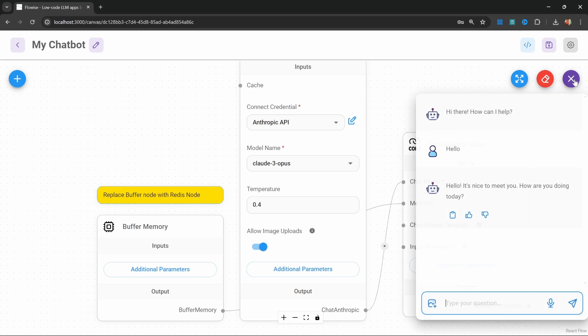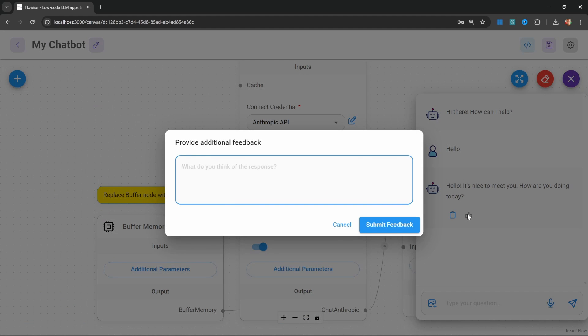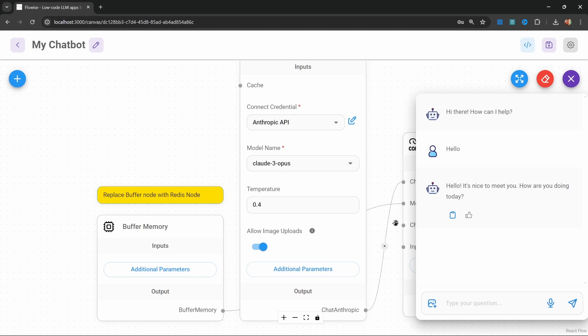Now let's have a look at our chat window. We now get these buttons to like or dislike this response. Let's go ahead and like this response. We can also leave feedback like this was cool. Let's submit this.